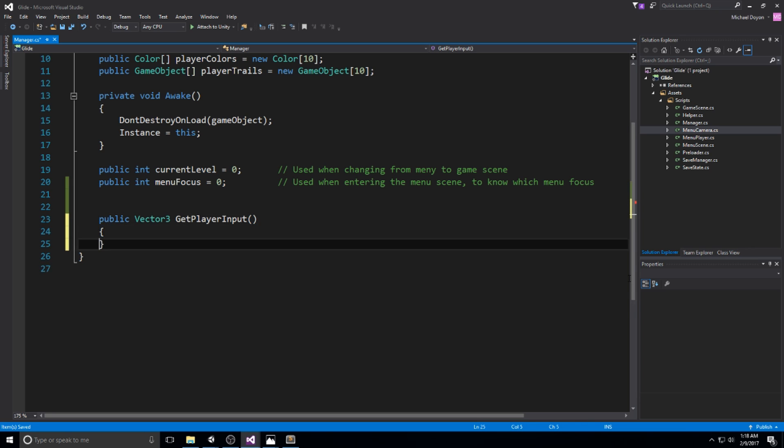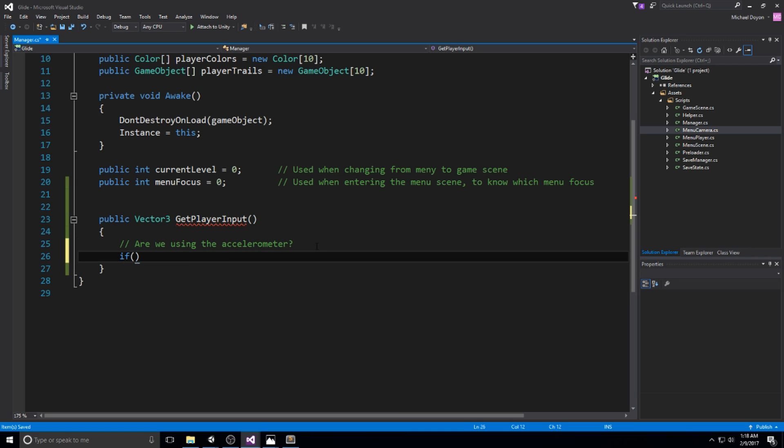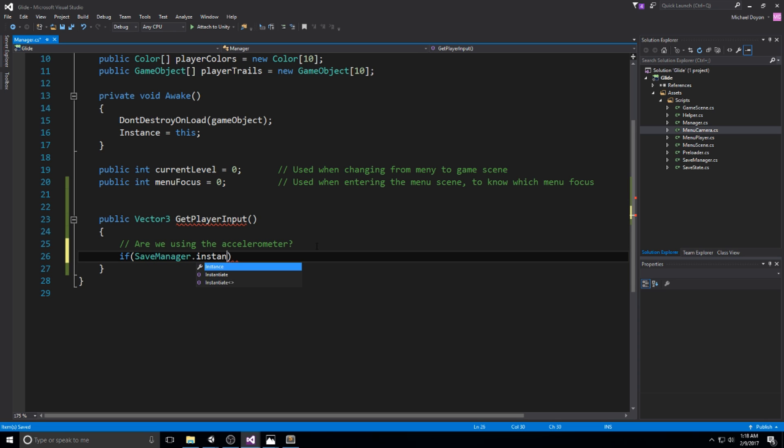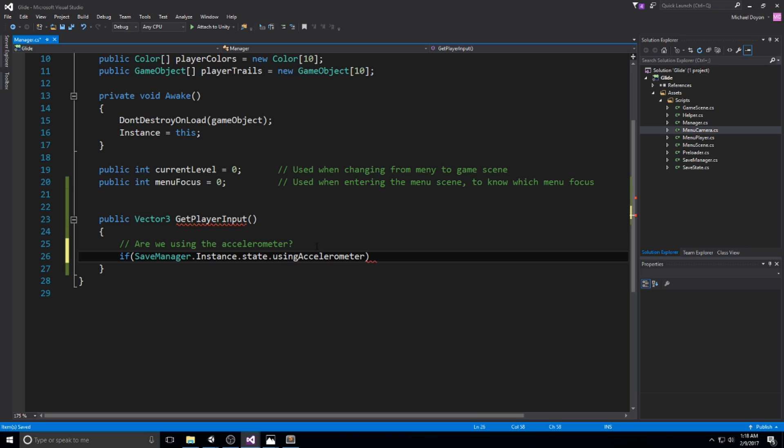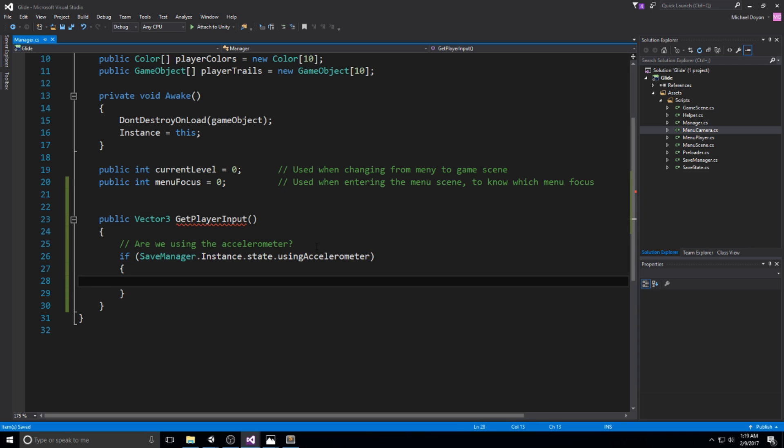Down here I will be creating a public vector3 and I'll call this getPlayerInput. Now depending on if you're using the accelerometer or not we're going to be having two different branches. Are we using the accelerometer? Let's do SaveManager.instance.state.usingAccelerometer. If we made it in here that means we can actually use it.